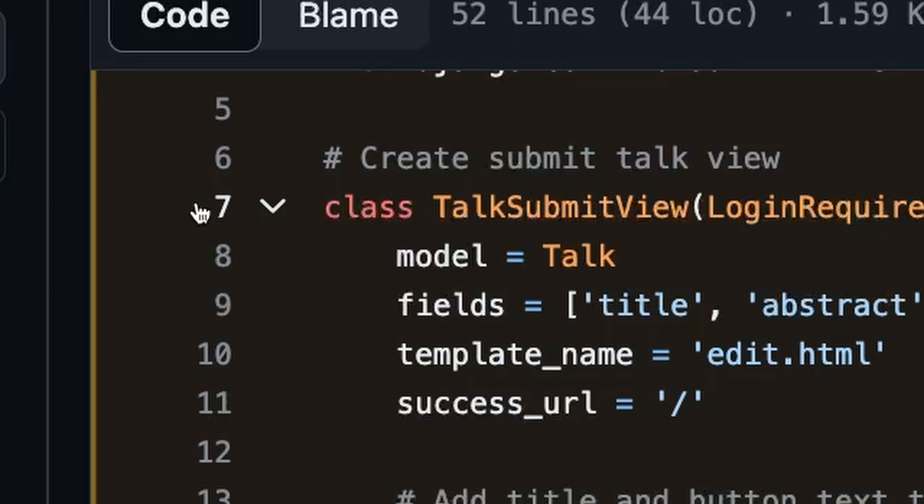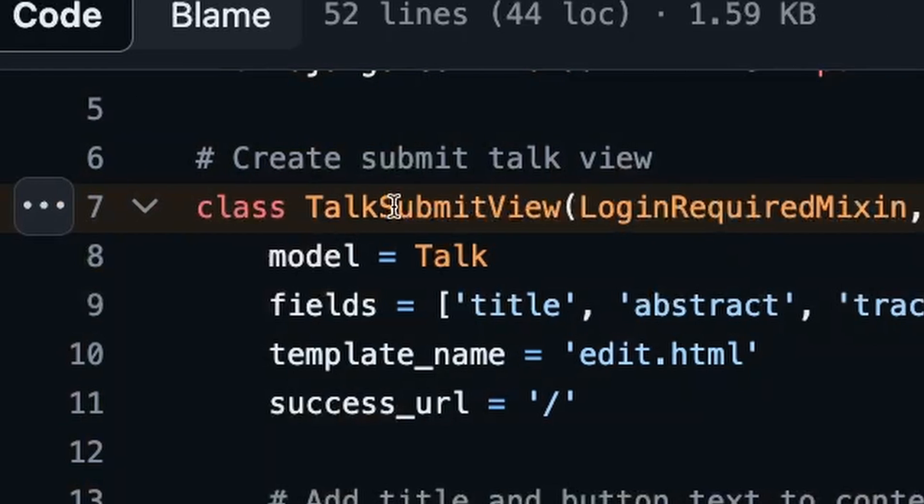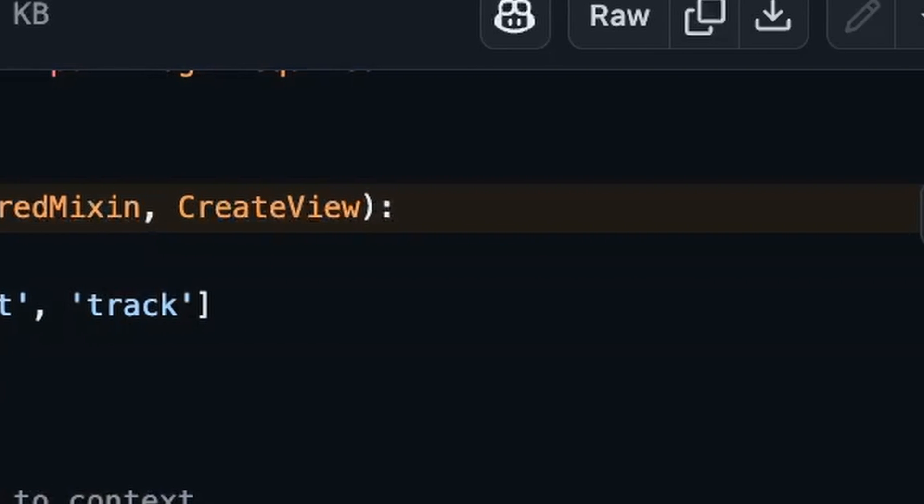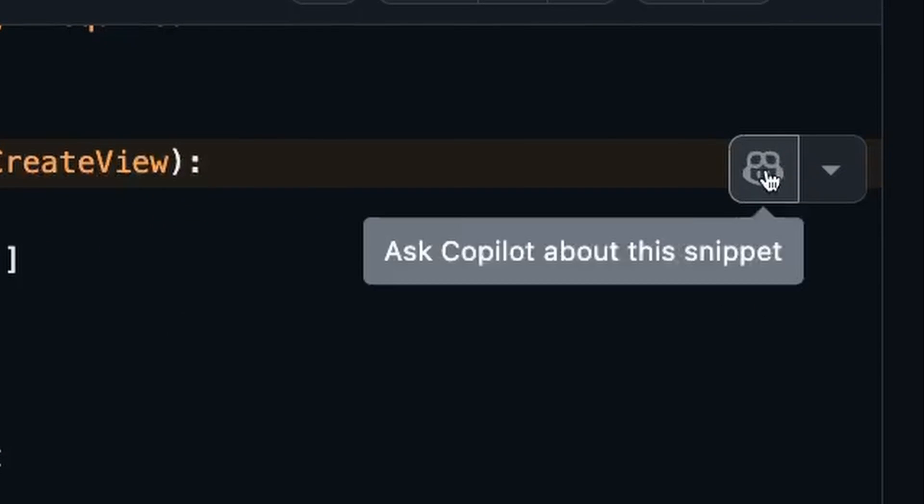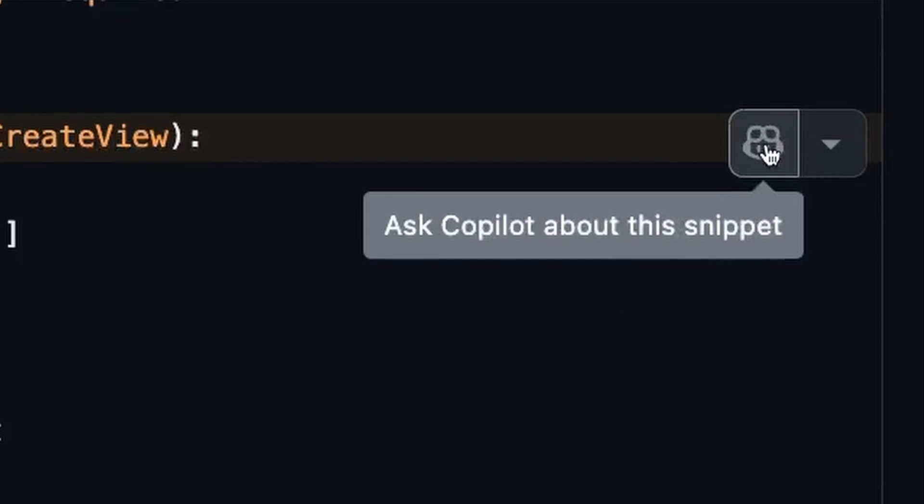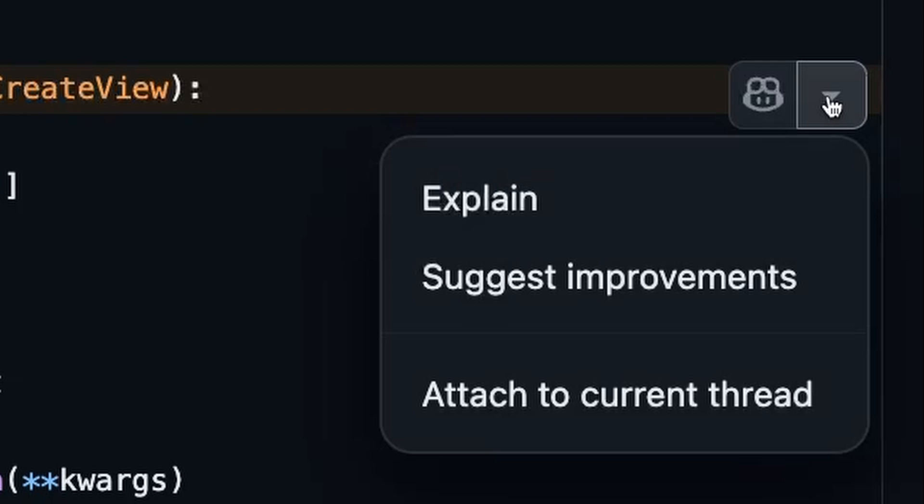I'm going to choose the line for my talk submit view and I get a Copilot icon over here on the right side. If I hit this drop down, you'll notice that I get a couple of options. The first one that I'm going to highlight is suggest improvements.